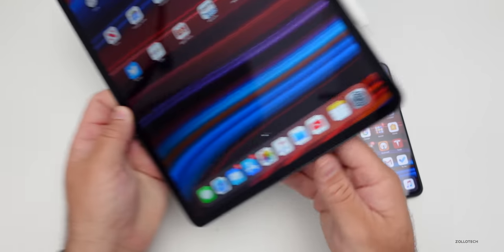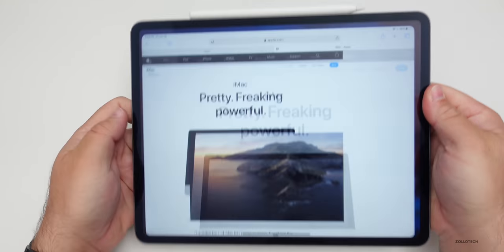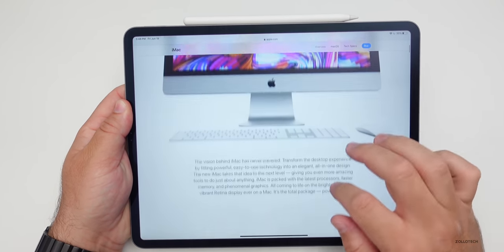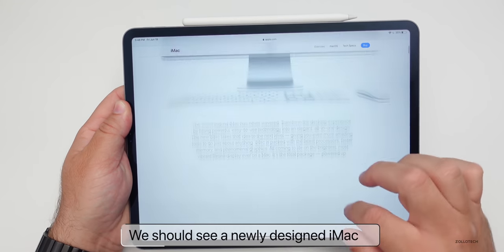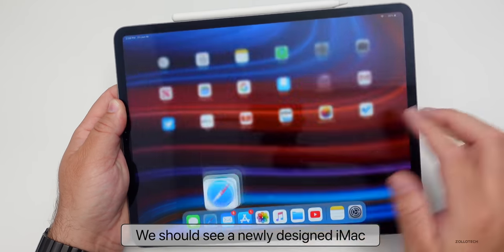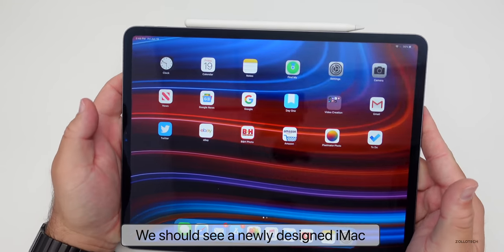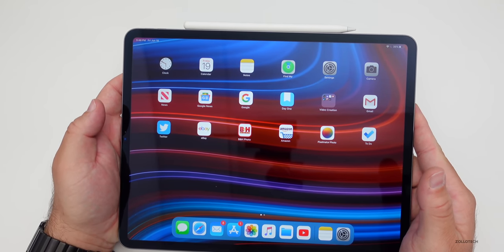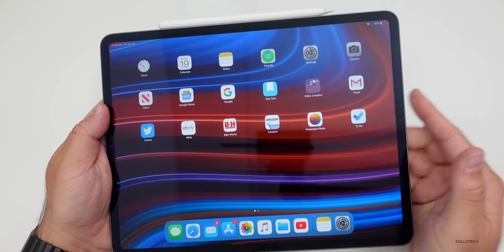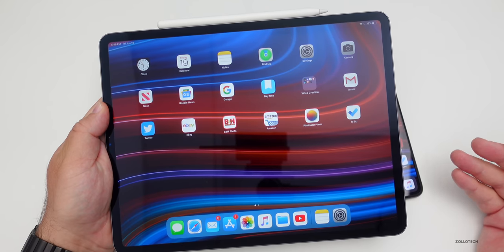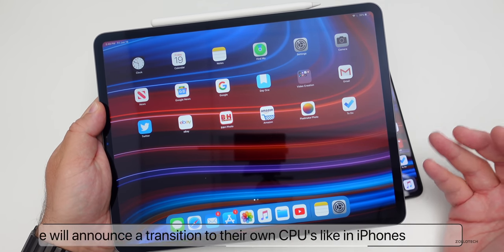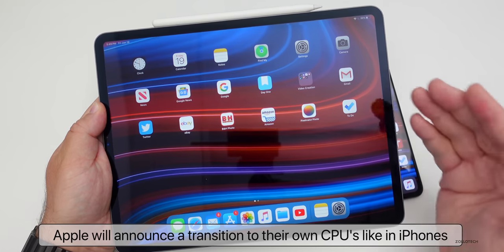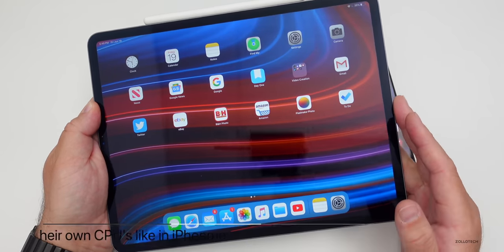I'm looking most forward to a new iMac. We haven't seen a new iMac design in many, many years, and while it is pretty powerful, this design is really old. Hopefully we see a redesign that looks more like this iPad — that's what I'm looking forward to most personally. Also, I would expect an introduction to ARM Macs. Maybe we'll see a small MacBook or something like that, but we should at least hear about MacBooks with Apple's own internal chips that are super fast.